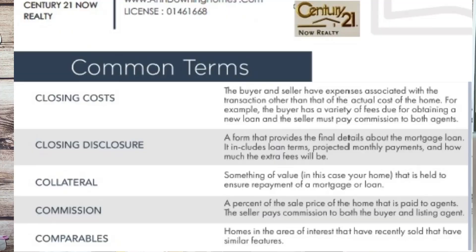Closing Cost: The buyer and seller have expenses associated with the transaction other than the actual cost of the home. For example, the buyer has a variety of fees due to obtaining a new loan, and the seller must pay commission to both agents.